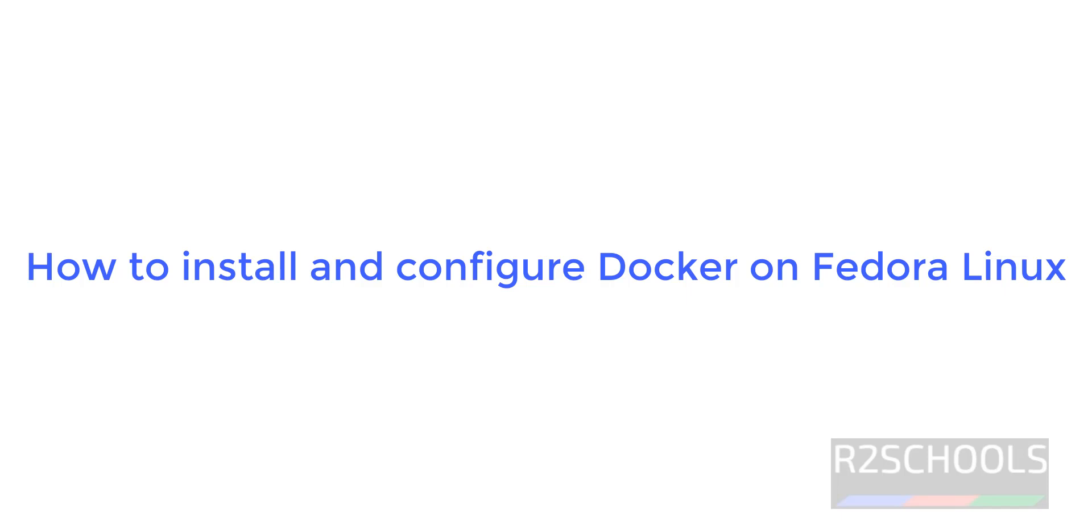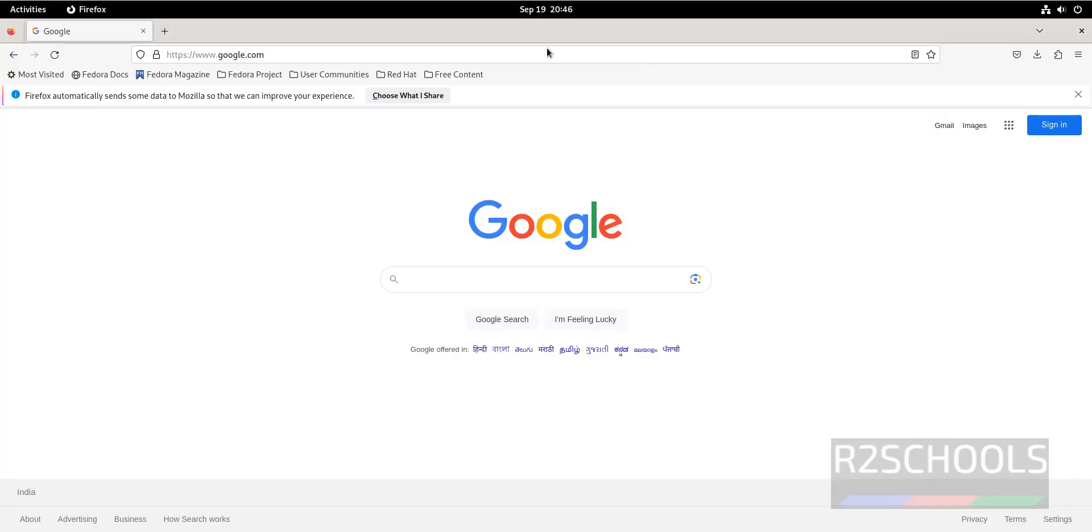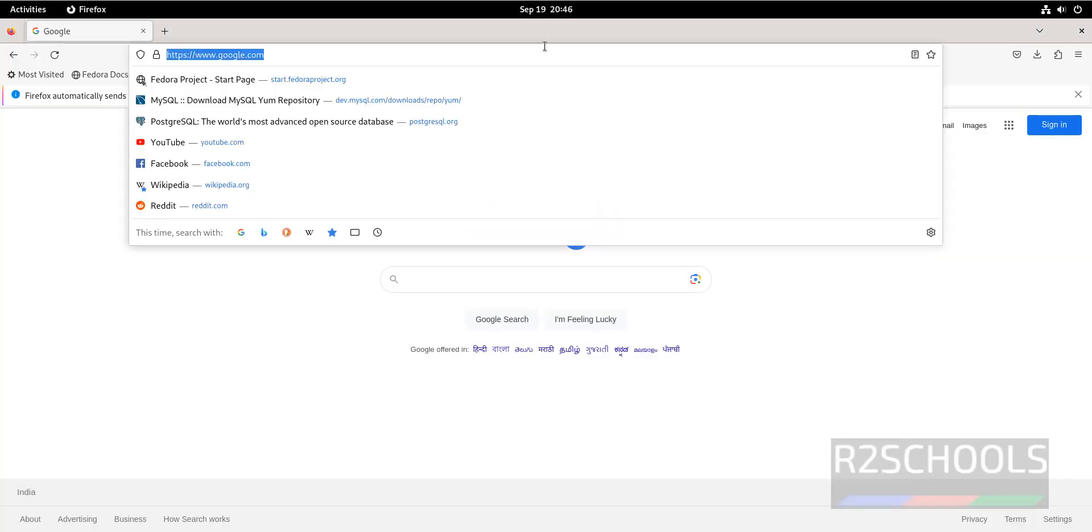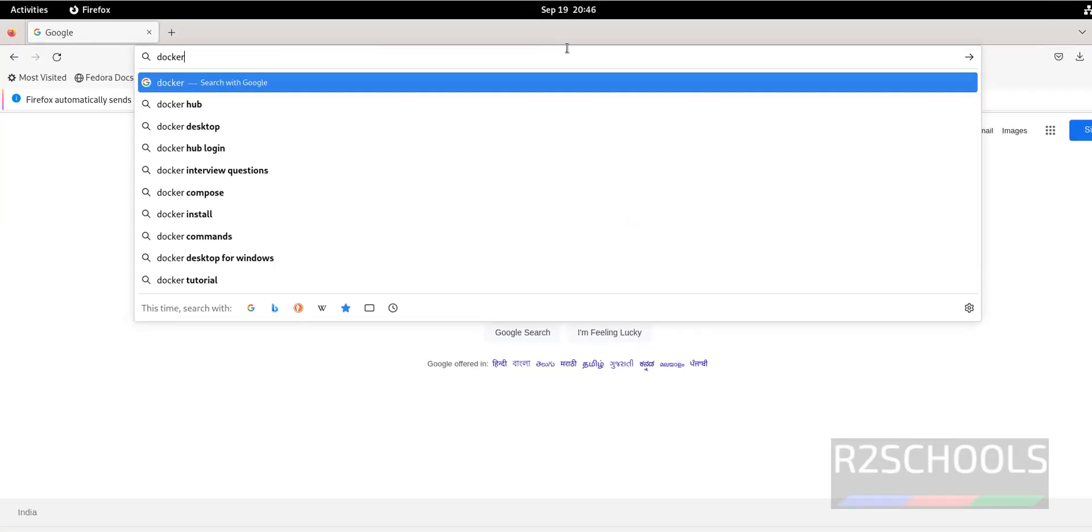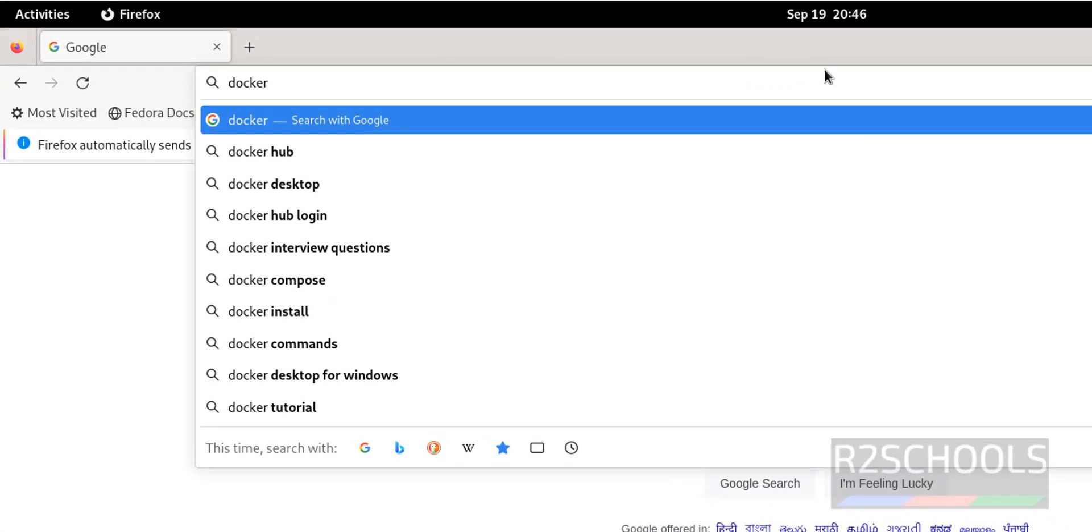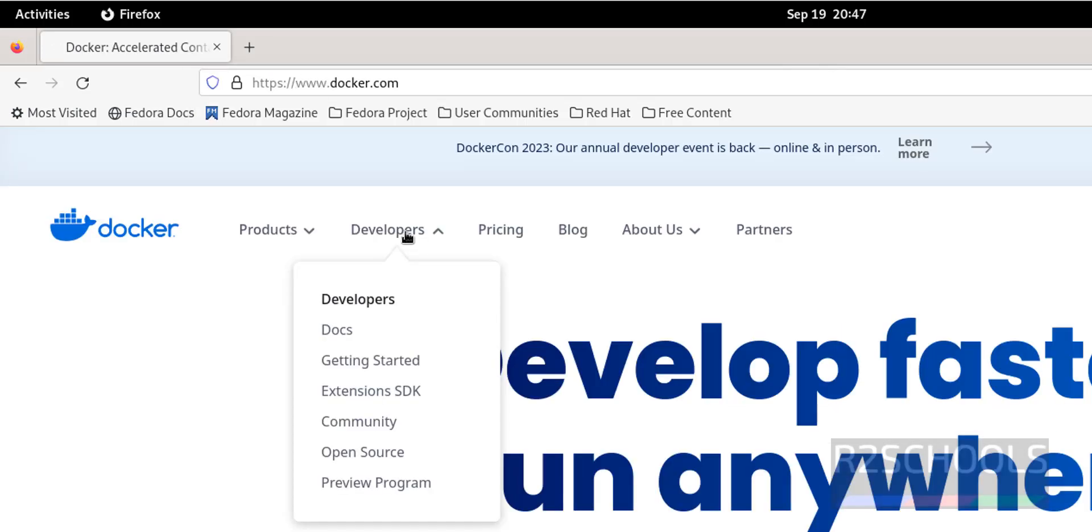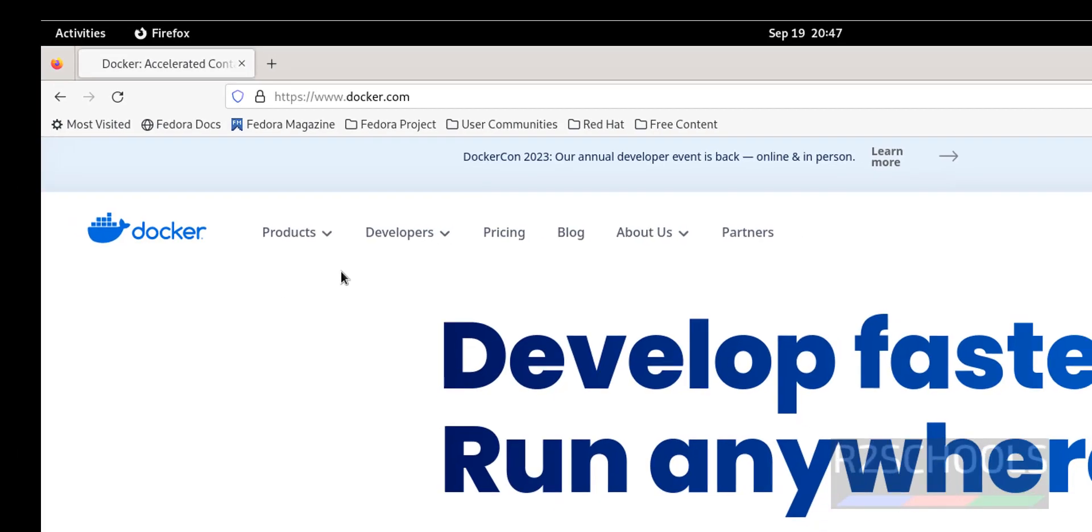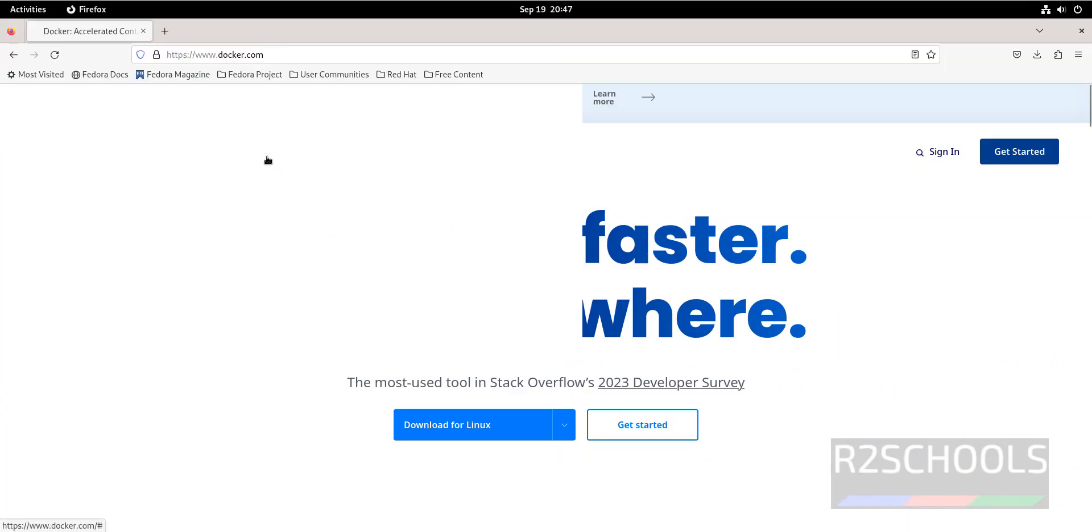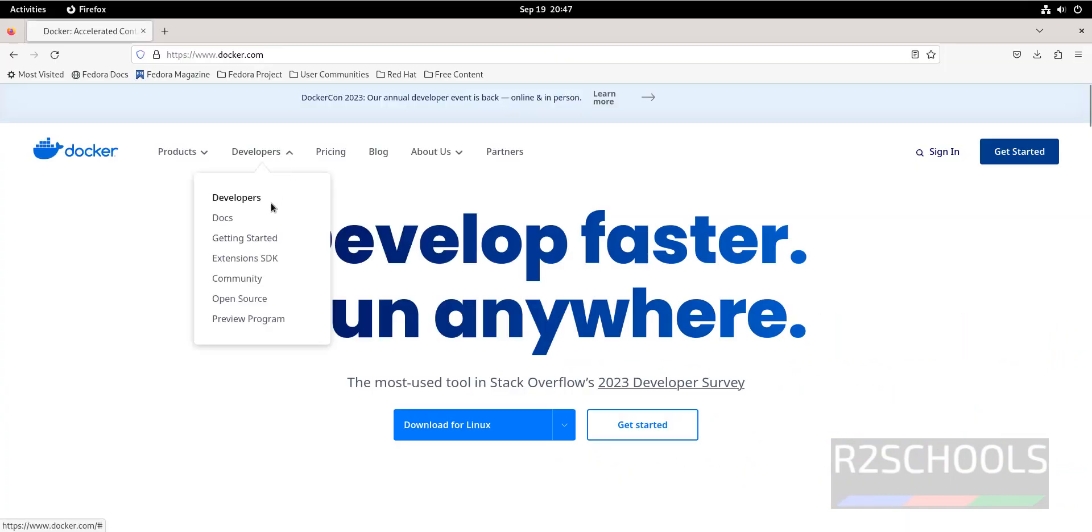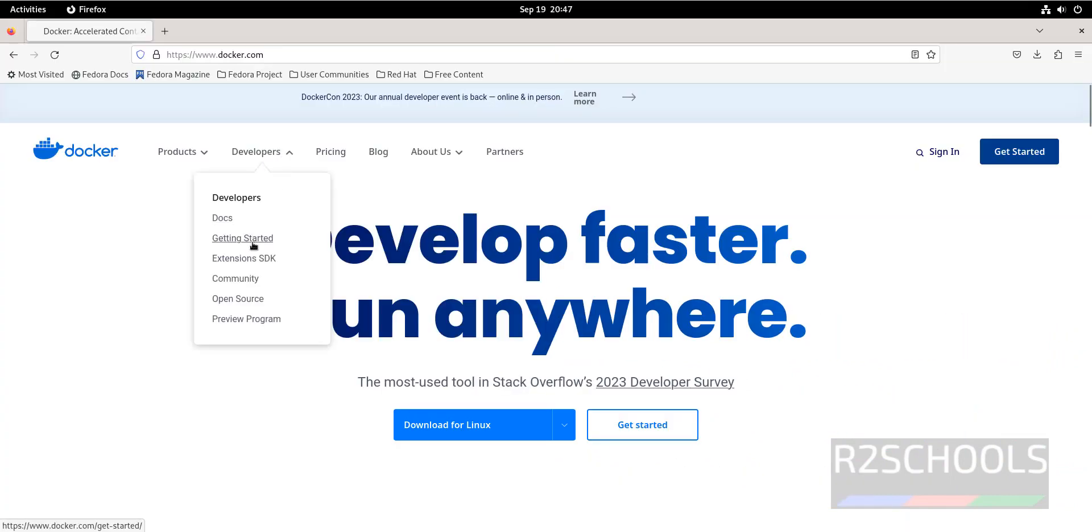Hello guys, in this video we will see how to install and configure Docker on Fedora Linux. Go to Docker. Now click on Developers, and click on Getting Started.